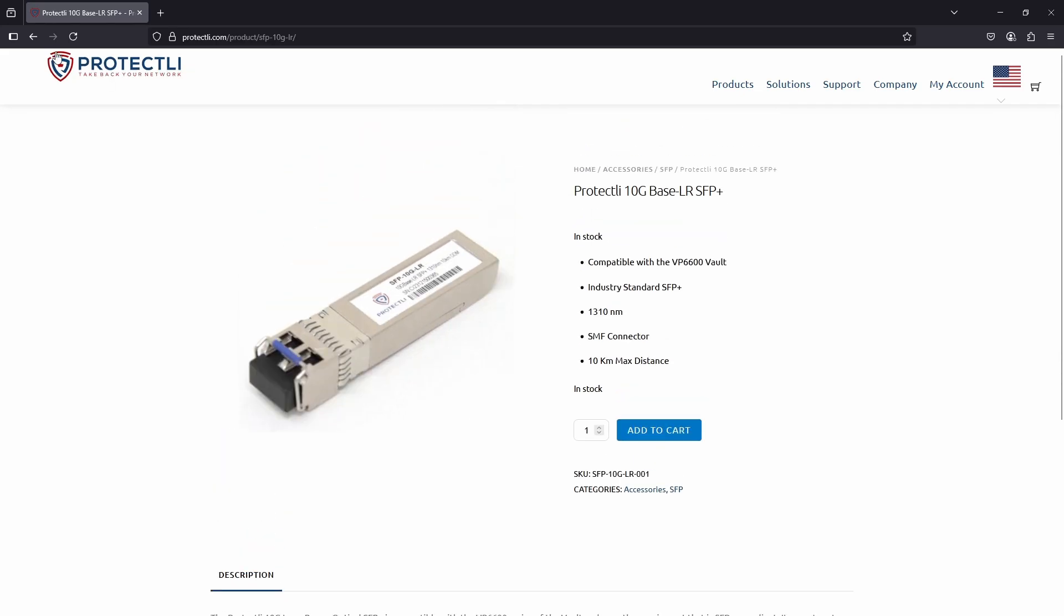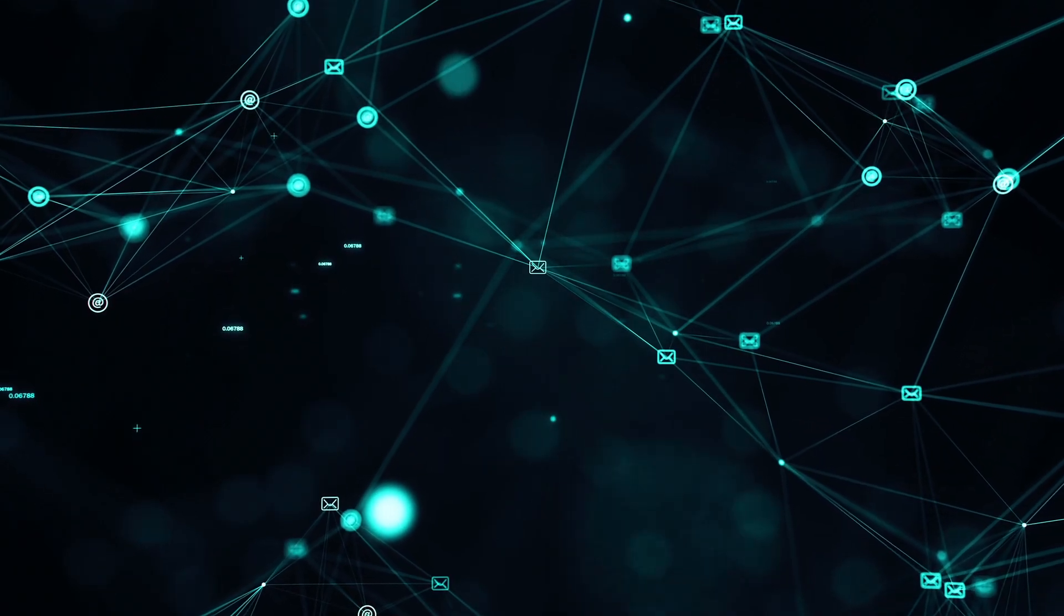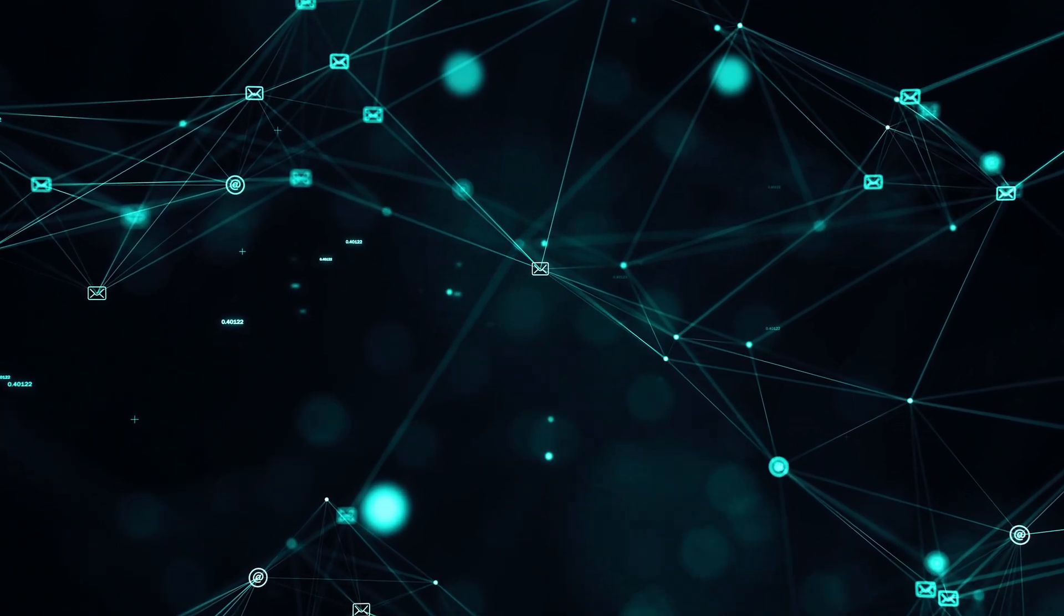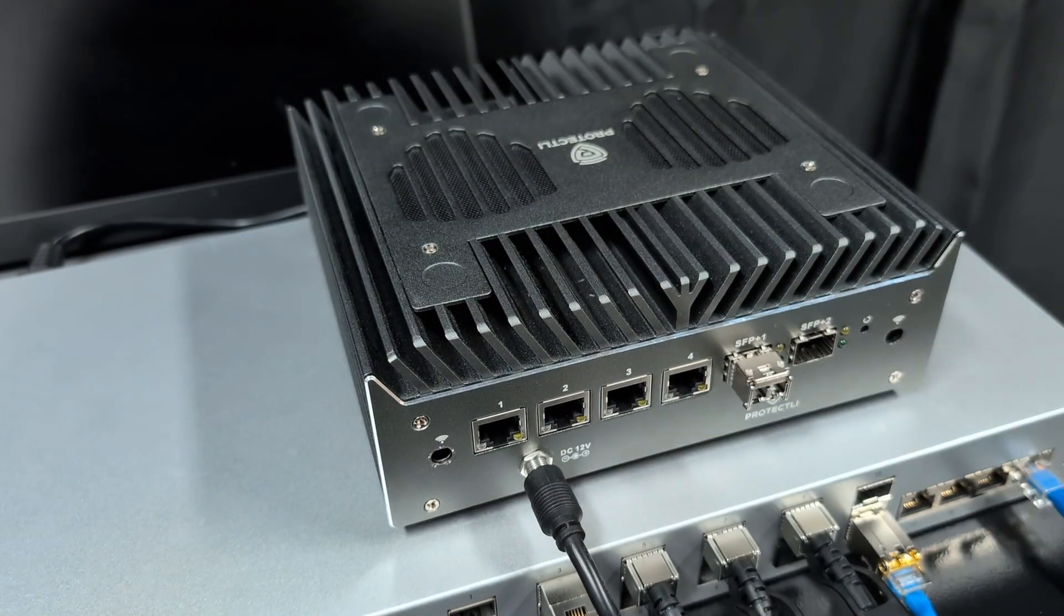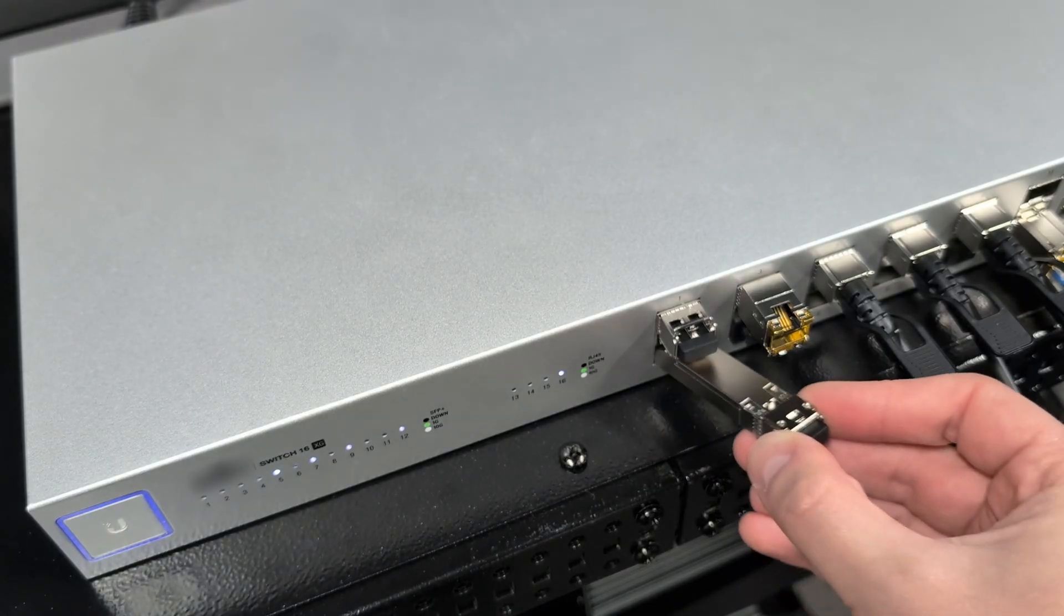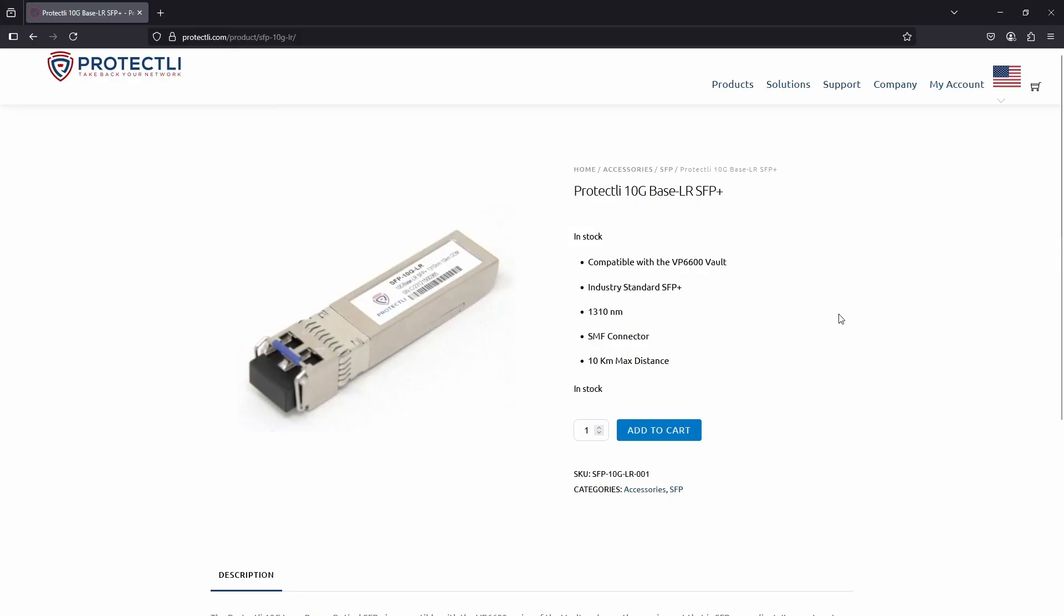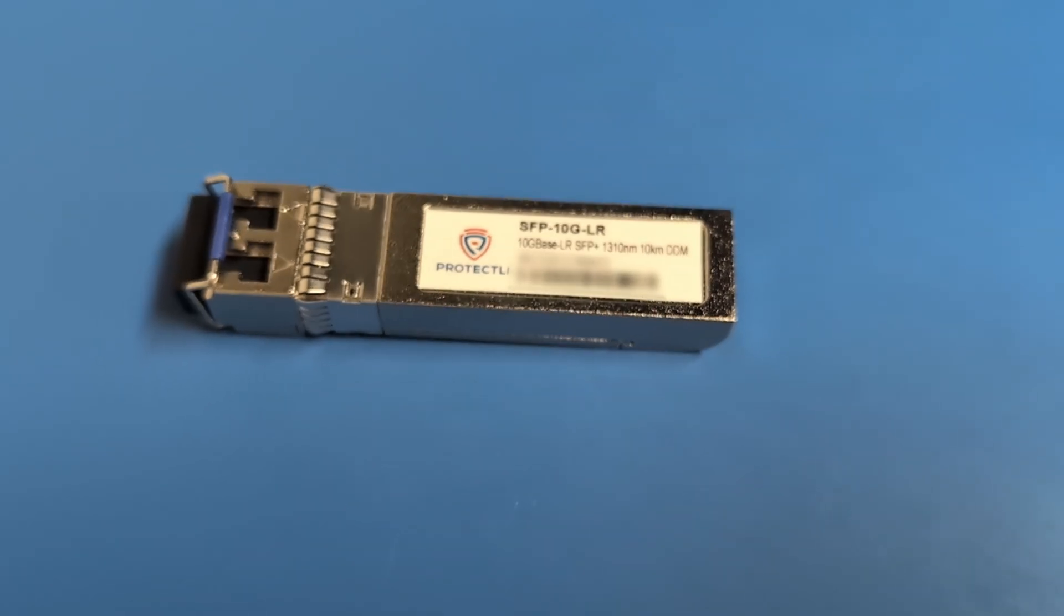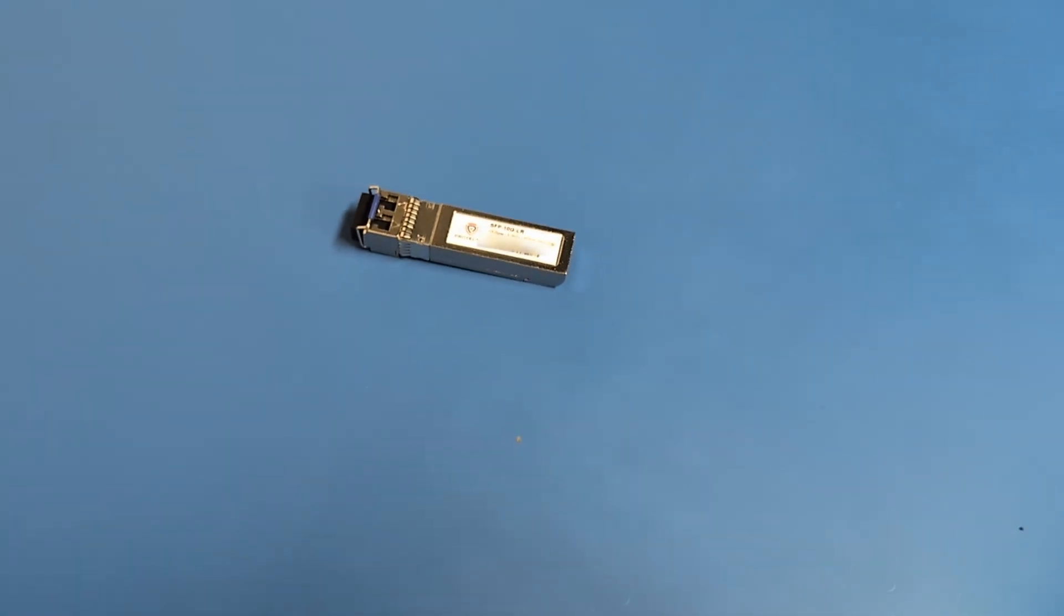If you need to connect two locations over long distances, such as between data centers or office buildings, the Base LR is the perfect choice. It's also compatible with the VP6600 series of the Vault and most other equipment that is SFP Plus compliant. It operates at 1310 nm, the wavelength typically used to measure fiber optic systems. It's also hot pluggable and interfaces to standard SMF connectors.